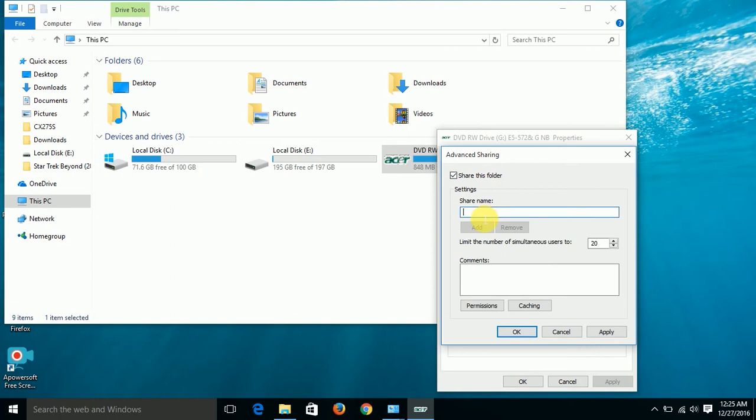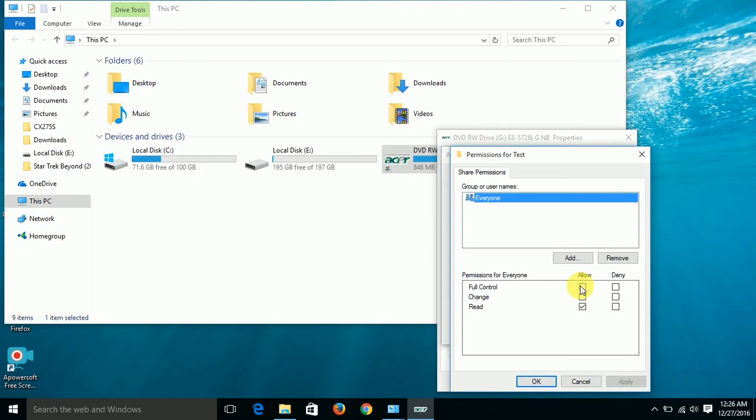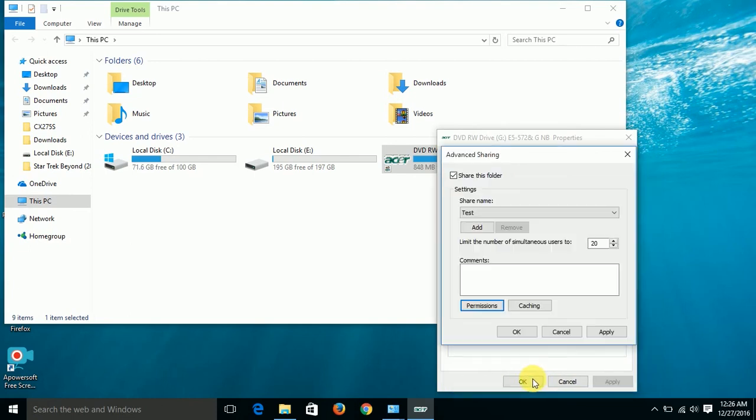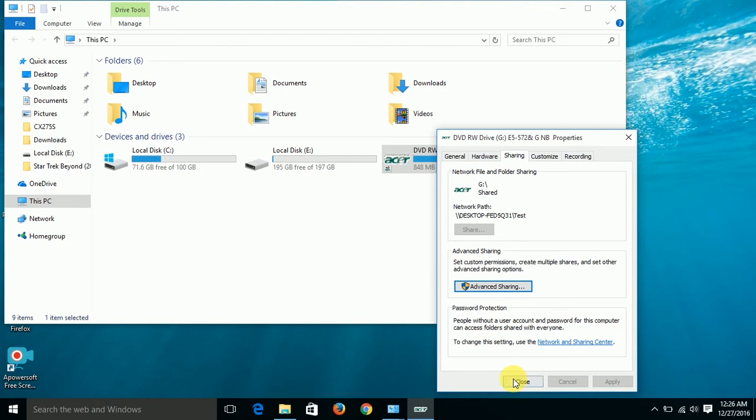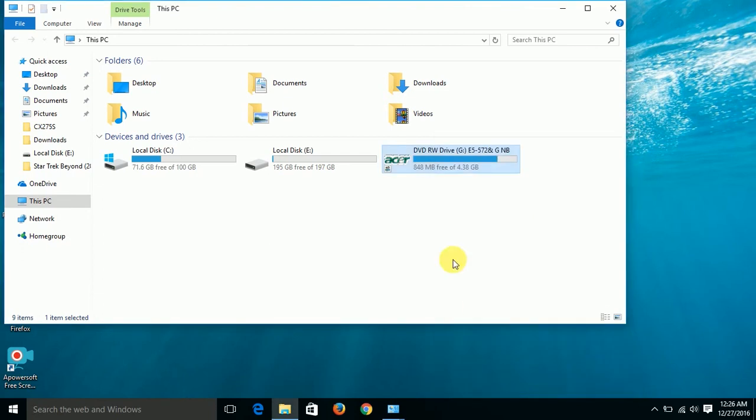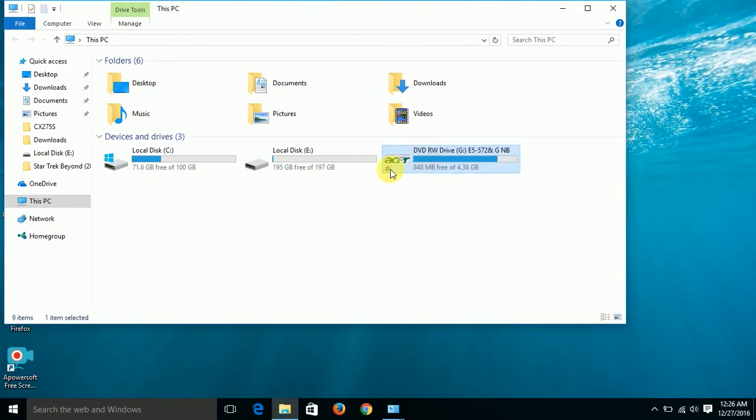Share name - I'll write it as test. Hit apply. Now hit on permissions, give it full control. OK, close. So you see the icon over here - this means that this is shared.